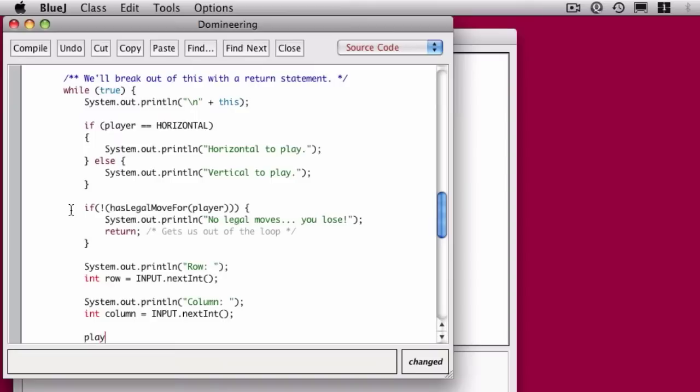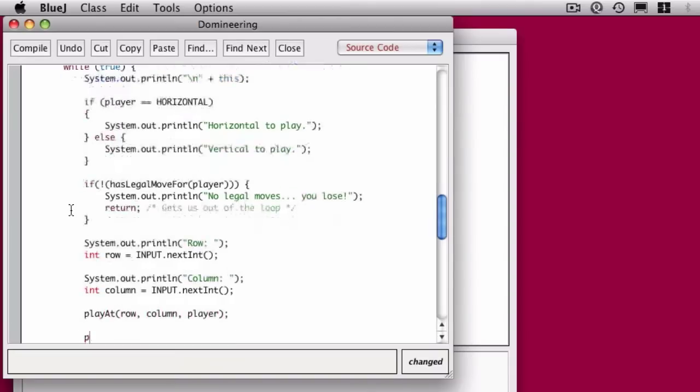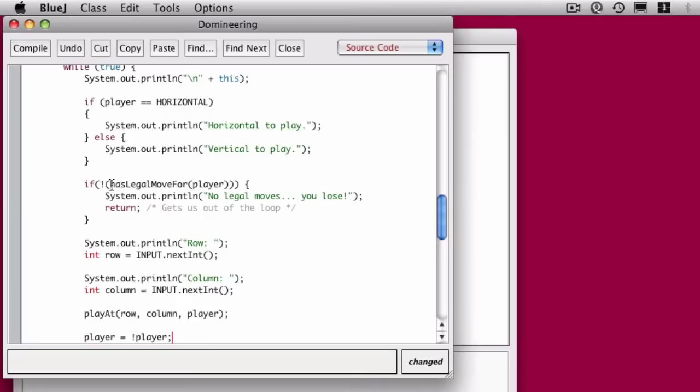Once we've done that, we can actually play a domino to that location. So we'll play at that row, that column, and for that particular player. The last thing we do is we set player equal to not player. I'm going to let you think about that. I'll tell you that it's how we switch players, but you're going to have to convince yourself that that works.